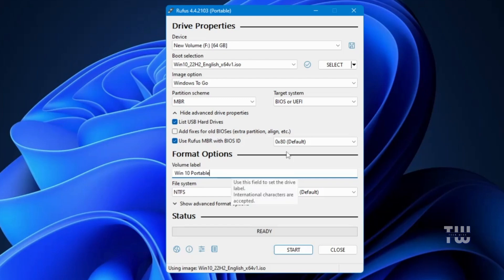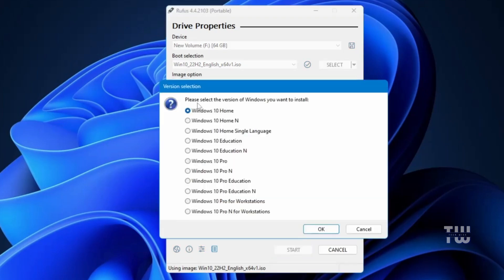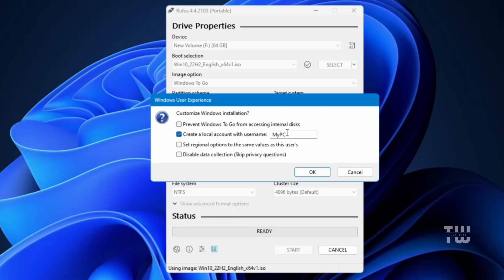Finally let's click on Start. Rufus will ask you to select the version of Windows you want to install. I'm going to select Windows 10 Pro and click OK. Next you'll see additional options. Let's uncheck Prevent Windows To Go from Accessing Internal Disk. If you want to create a local account automatically, enter a username here. For example I'll use TechWise. You can also disable data collection and set regional options to the same value as this user.